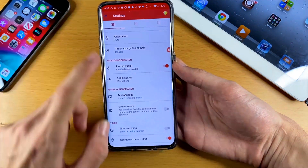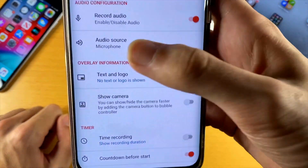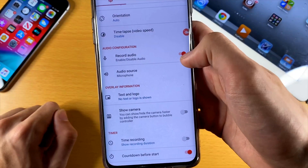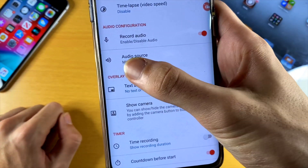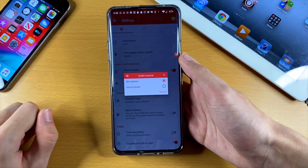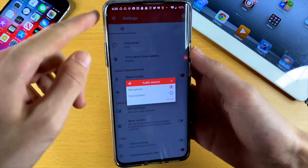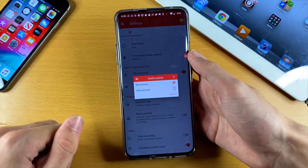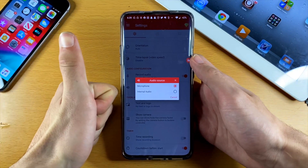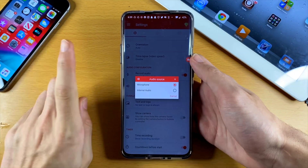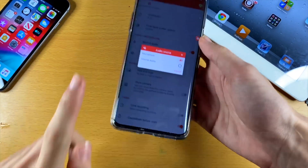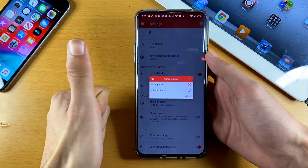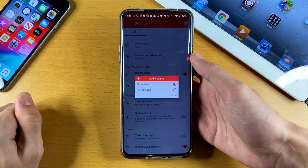Now scroll down and you'll see Audio Configuration. Make sure you enable Record Audio. If you want it off, you turn it off. Under Audio Source, if you enable the microphone option, it will record your screen and also what all the microphones pick up. This means you'll be able to record your voice, and also record your game audio as long as it's coming out from the loudspeaker. This means you will not be able to use headphones while doing the screen recording.